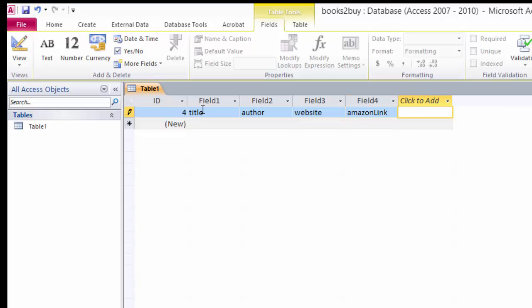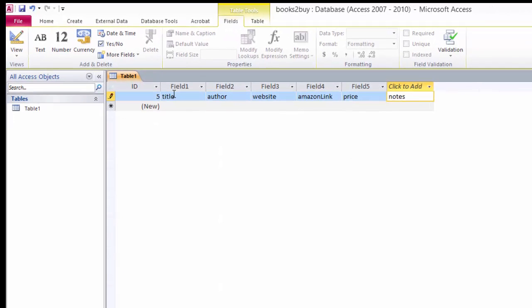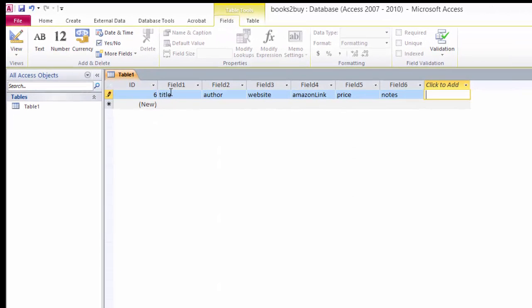A couple of bucks anyway. Trust me. That's how I get a lot of my books. That and the thrift store. Go down here and put notes and ISBN. So now we have our table created.